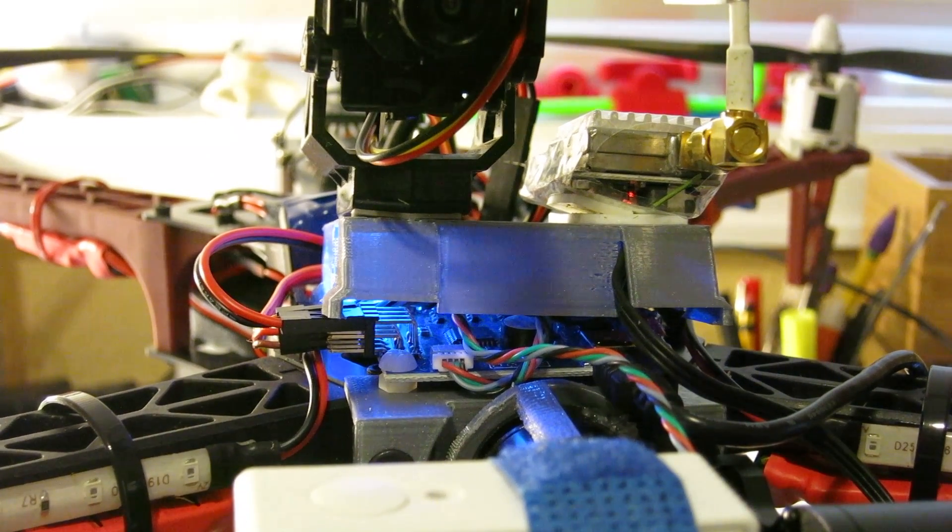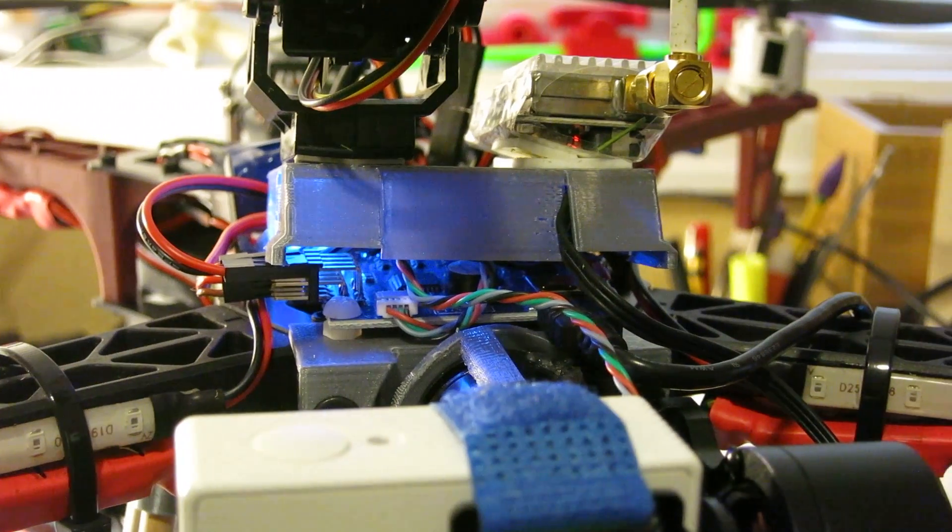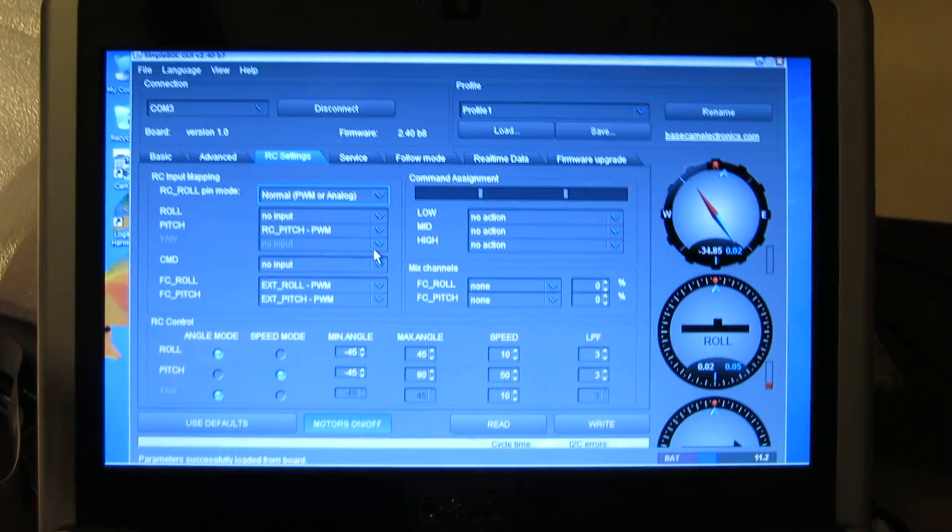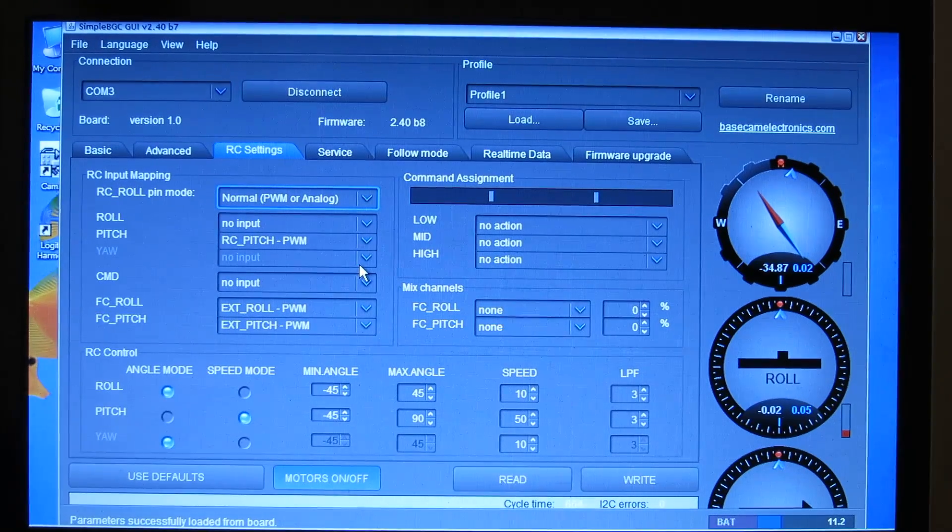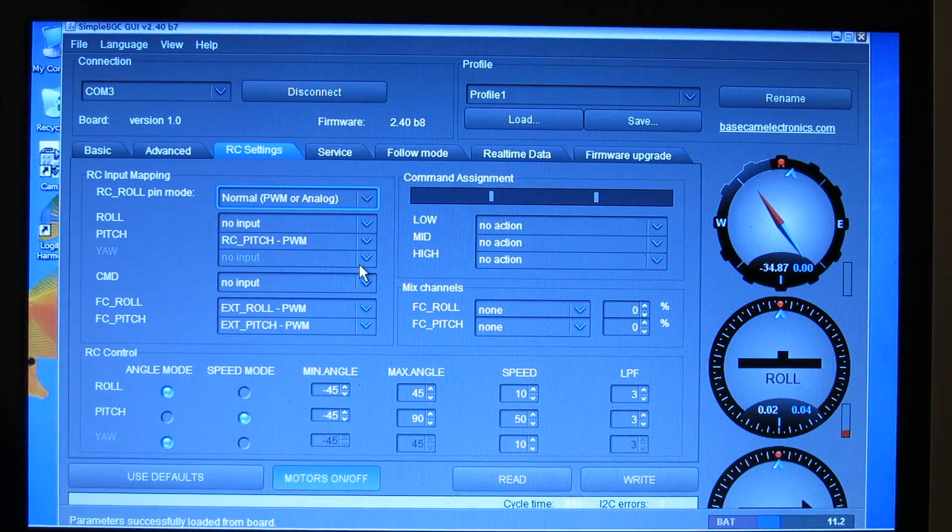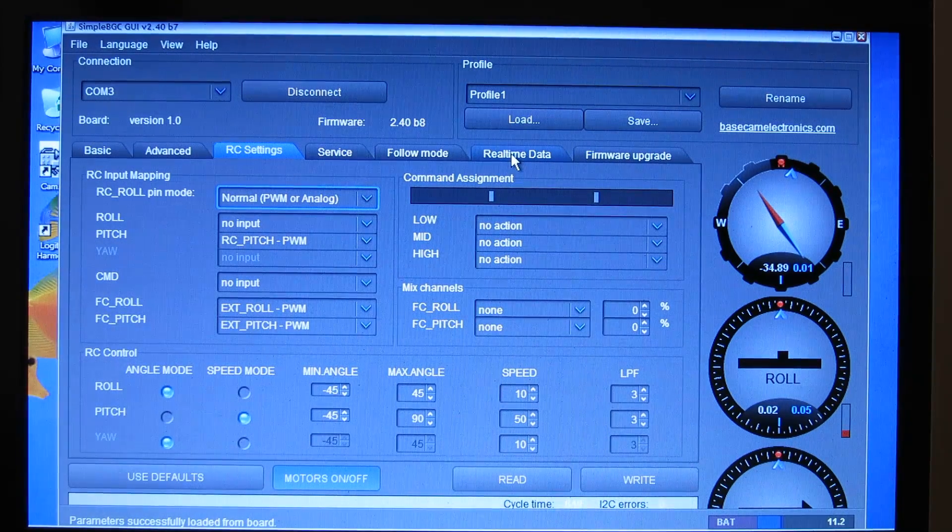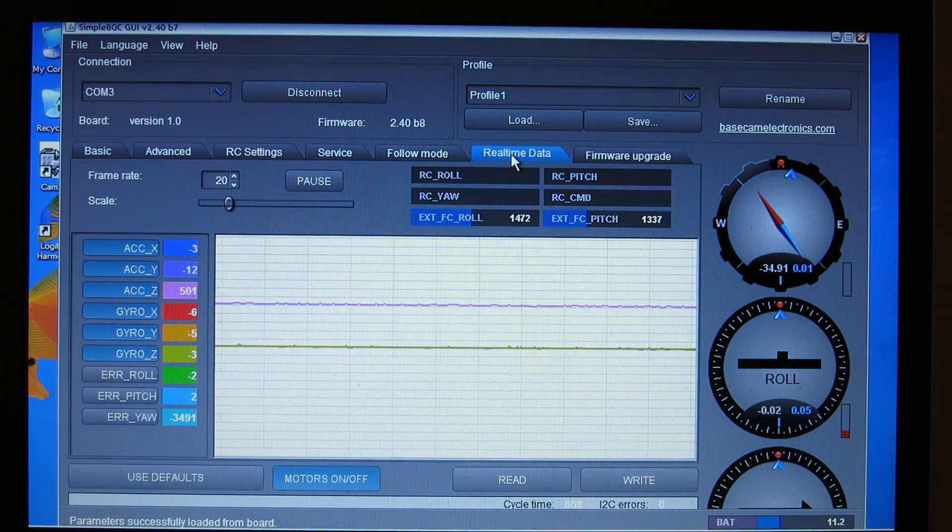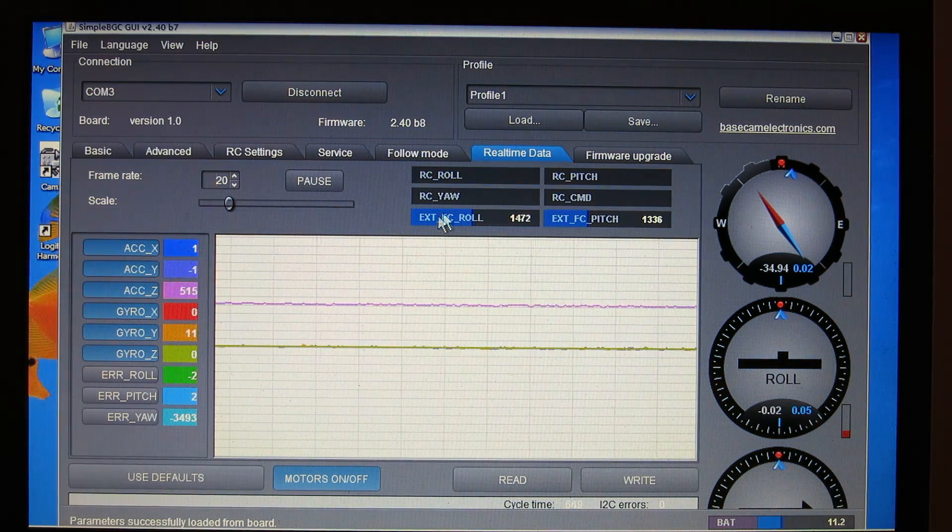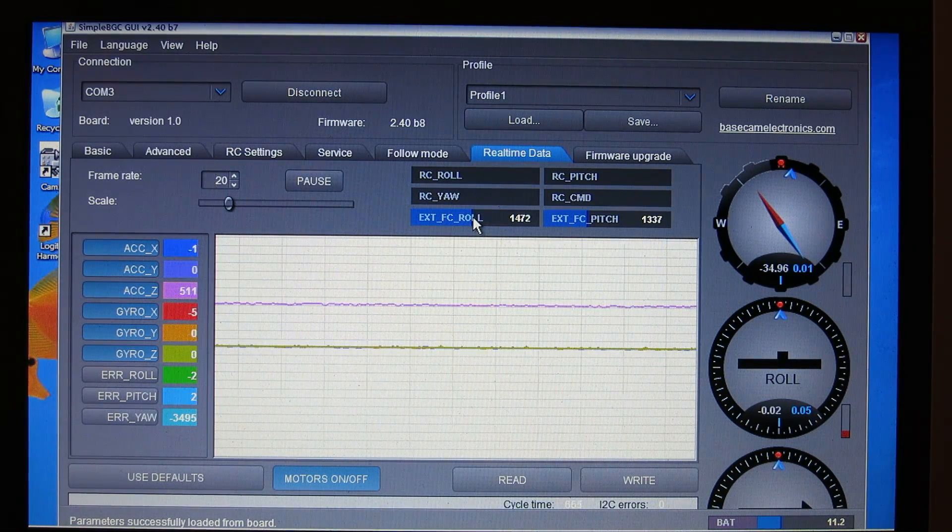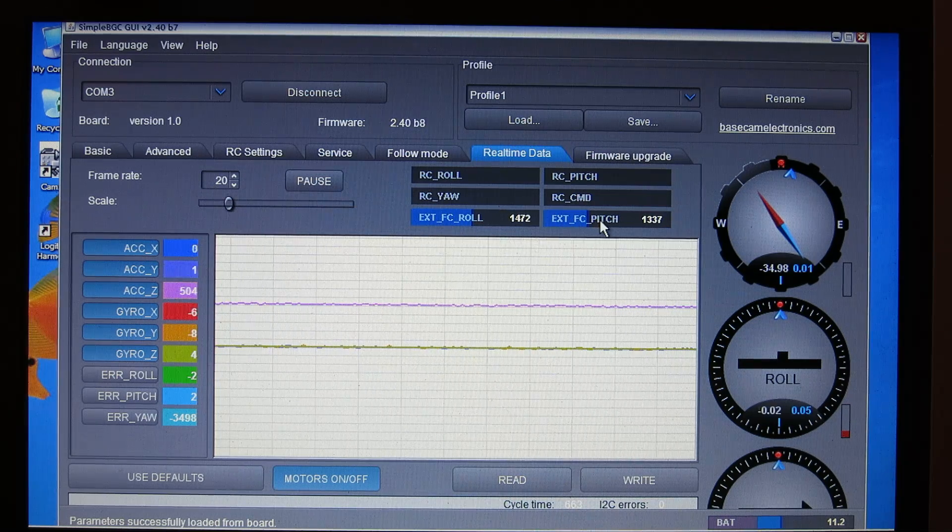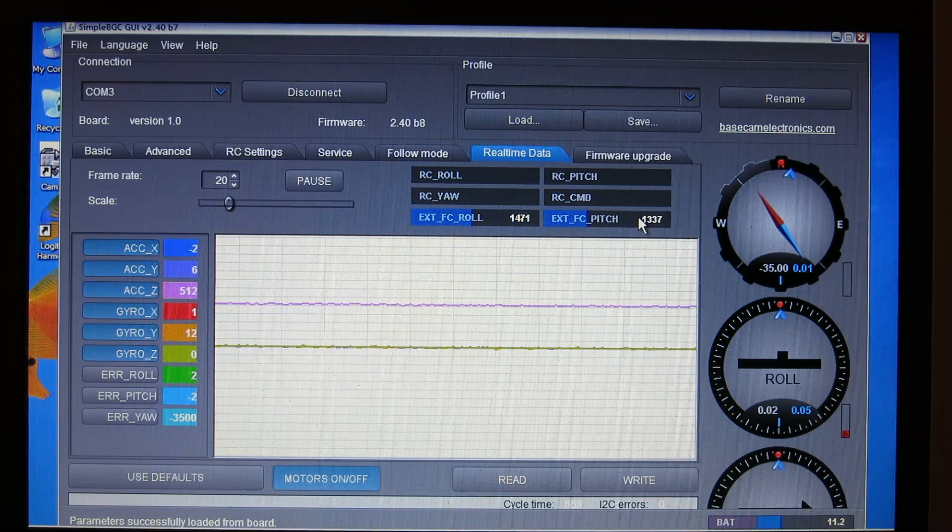So, once I have those connected up, I can now go back to the simple BGC software and click into the real-time data tab. And on the real-time data tab, you're going to see the external flight controller roll and external flight control pitch start to display some data.